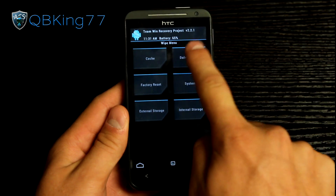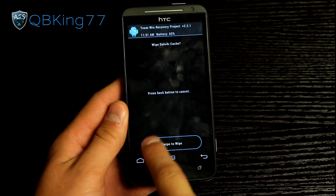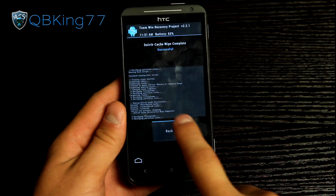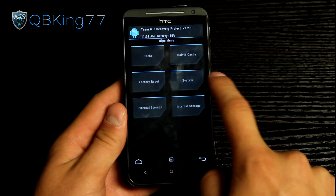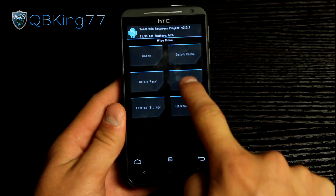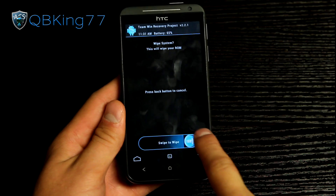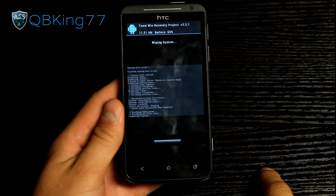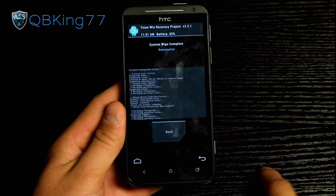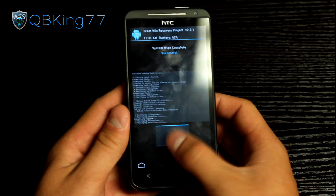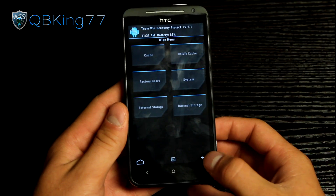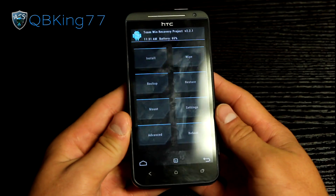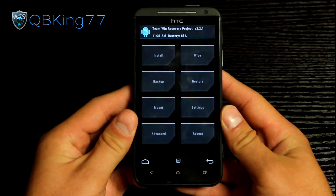Once that's done, hit back. Go to Dalvik cache and wipe your Dalvik cache as well. Then hit back and go to system and go ahead and wipe your system as well. Once that's done, hit back and then hit the back arrow once more. Now we are ready to install.